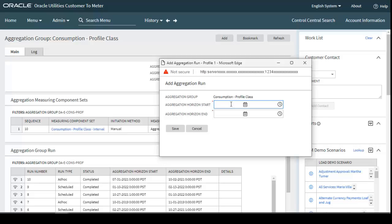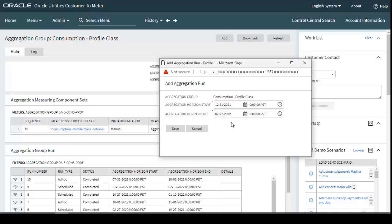During manual run, it will ask for the aggregation horizon start date and end date. My horizon start date is 31st December 2021, since I uploaded data from 1st January 2022 to 25th February 2022, and the horizon end date is 27th February 2022 because the lagging time is 48 hours. When running D1DS-AEM through batch control, you need to set the business date two days ahead of the last data uploaded.